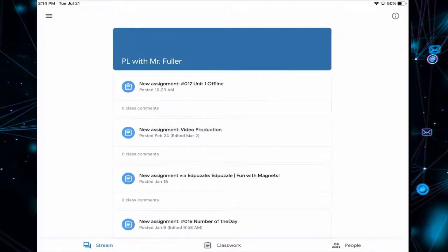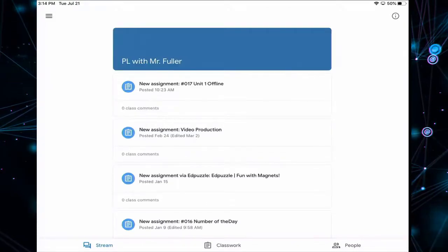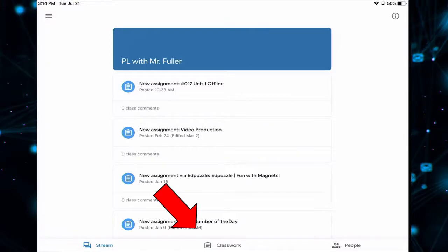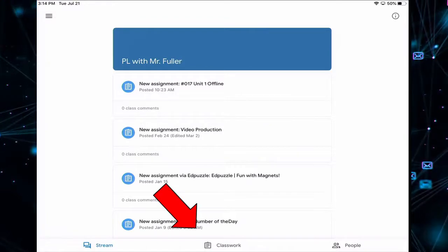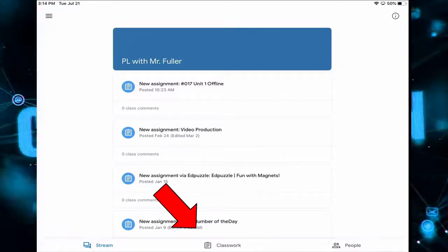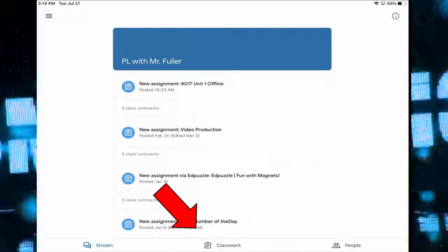At the bottom I have three tabs: the Stream tab, the Classwork tab, and the People tab. I want to go to the Classwork tab.